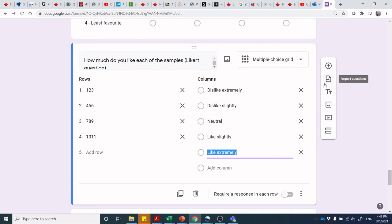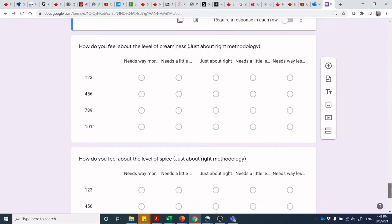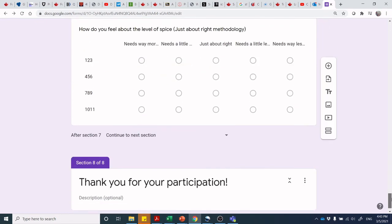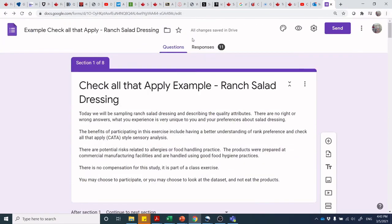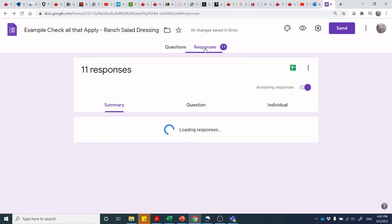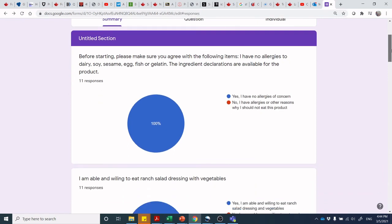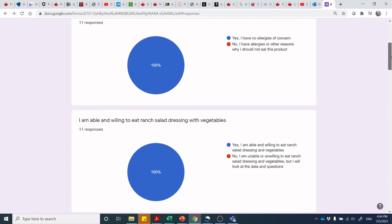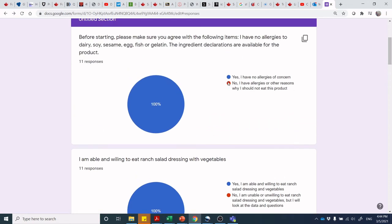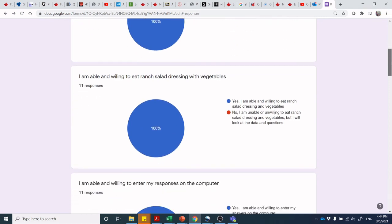We were able to link attributes out to opinion, belief, and overall liking. It's a multiple choice grid in Google Forms — you set up rows and columns, and it's pretty straightforward. There are lots of tools on how to structure different questions, and for students in the class I share these templates so you can use them for reverse engineering your own survey tools. We also threw in some just-about-right questions for creaminess level, and finished with a thank you note.